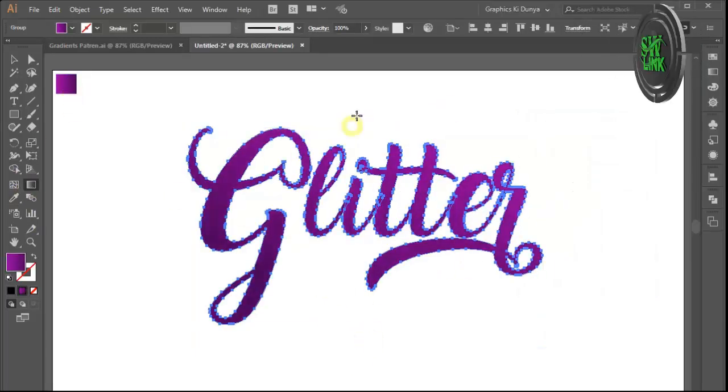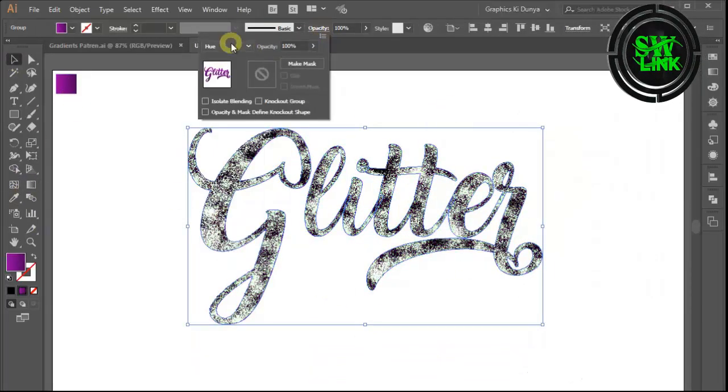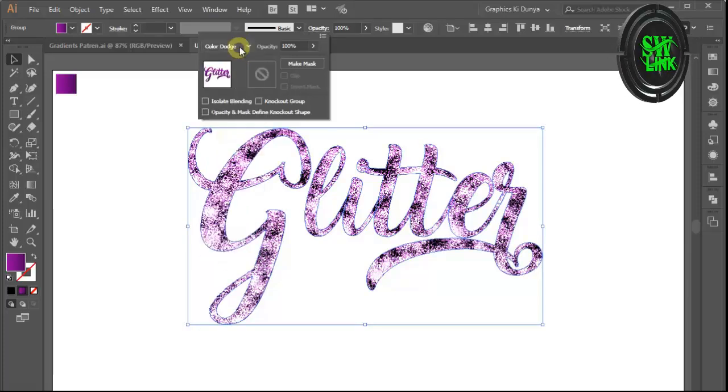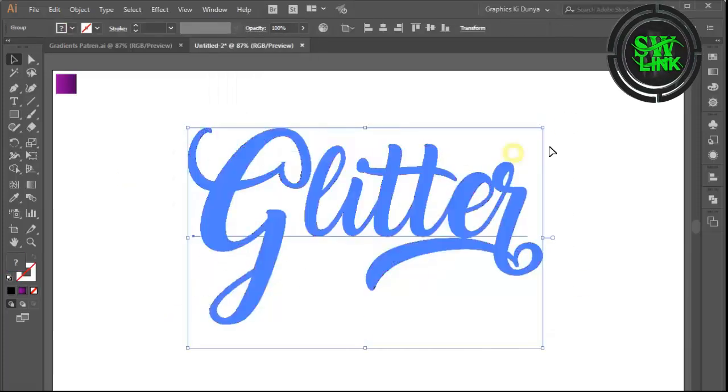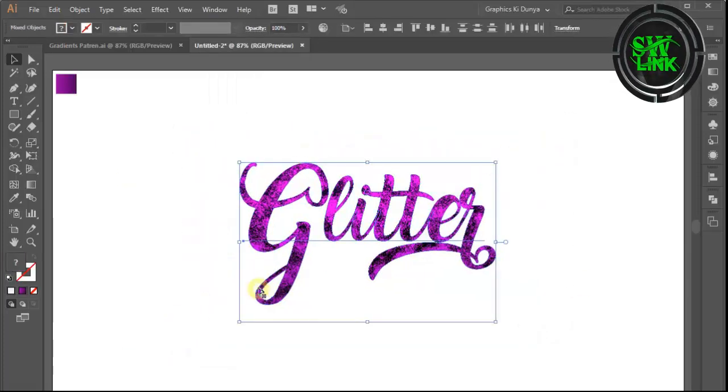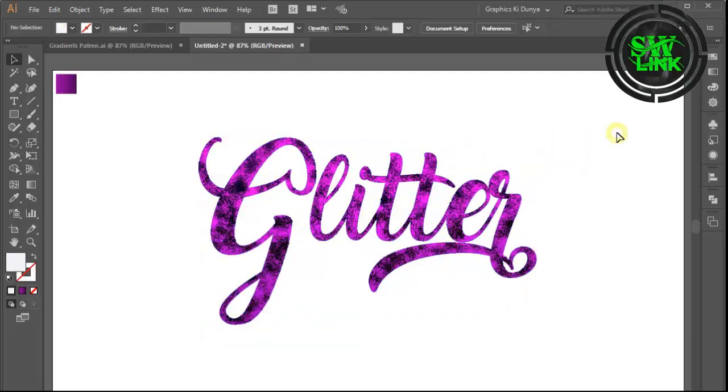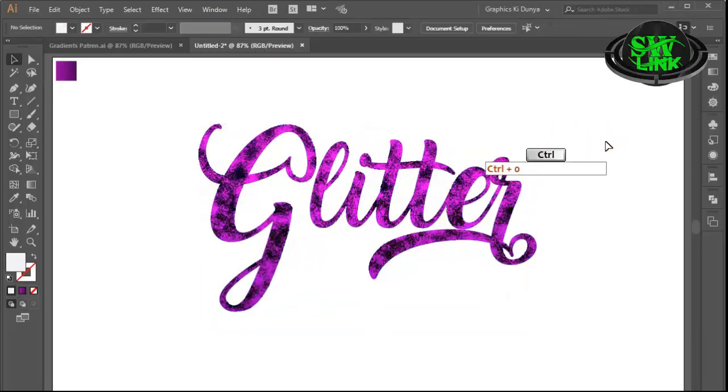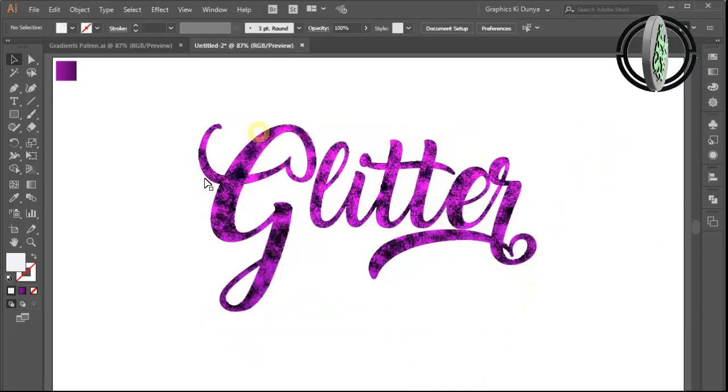Change the blending mode as per your requirement. Hope now you can create a glitter text effect. If you have any questions, comment and subscribe to the channel. Thanks for watching!